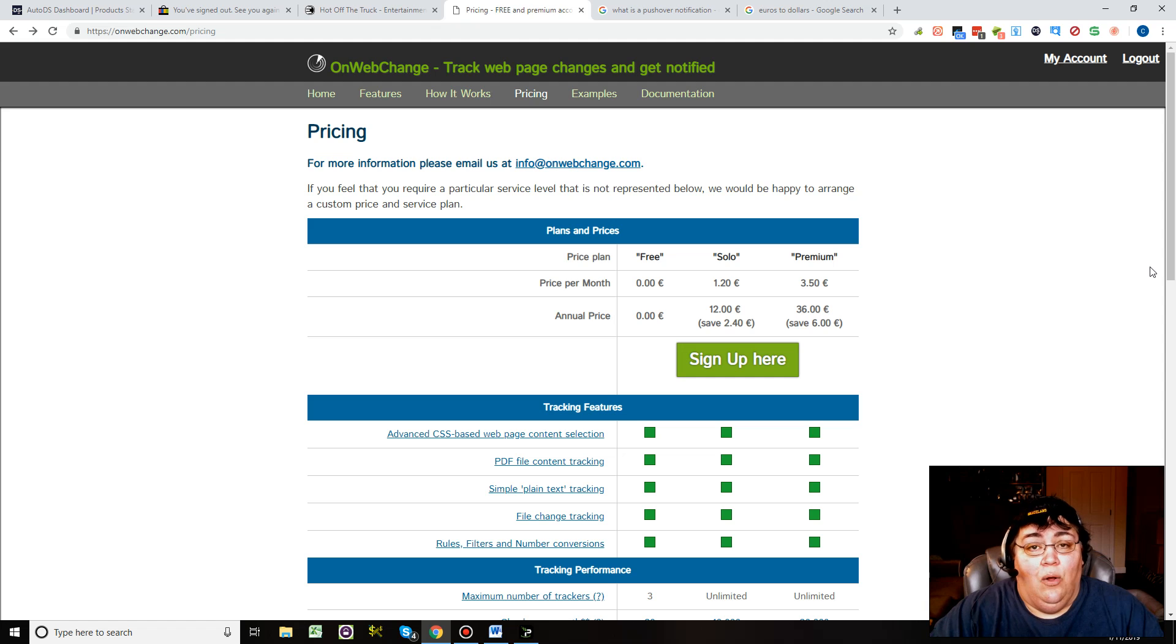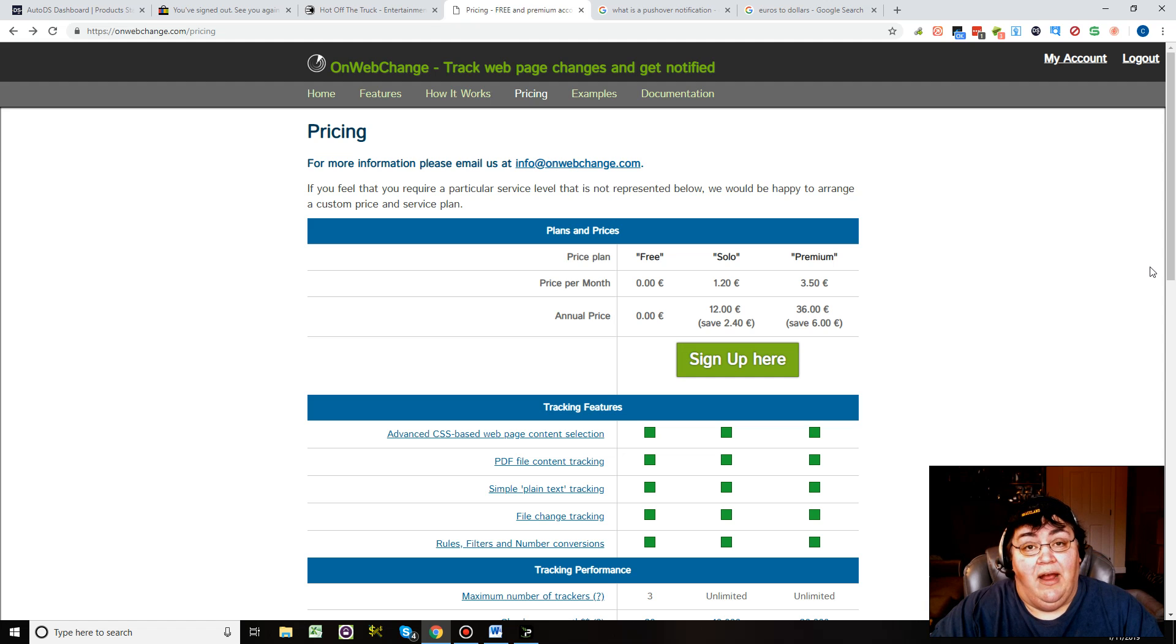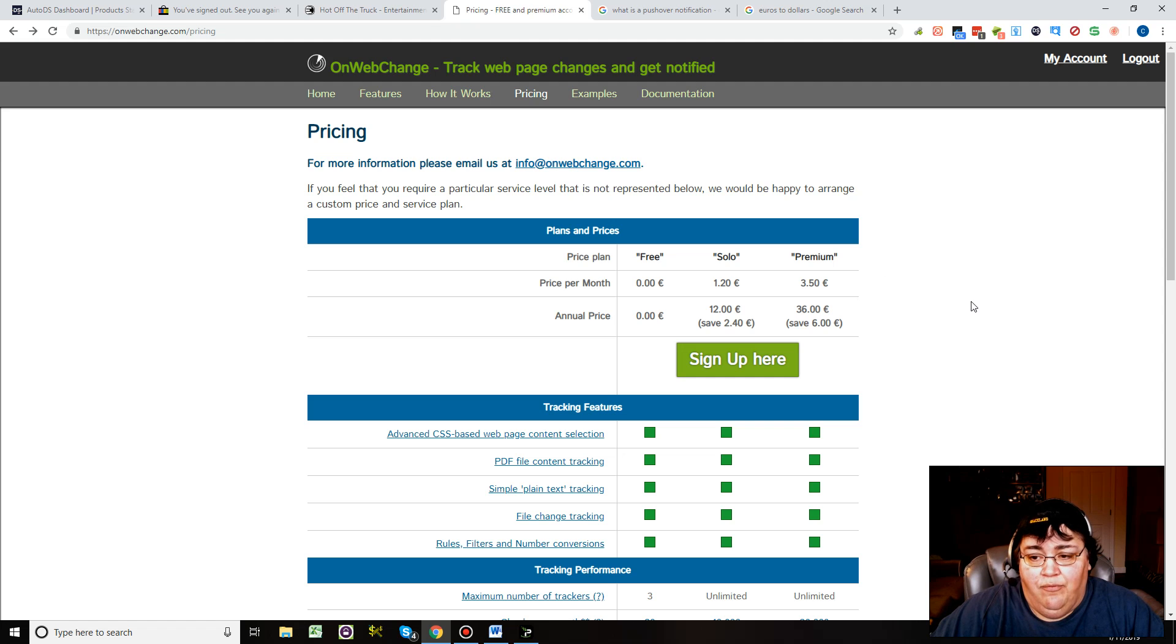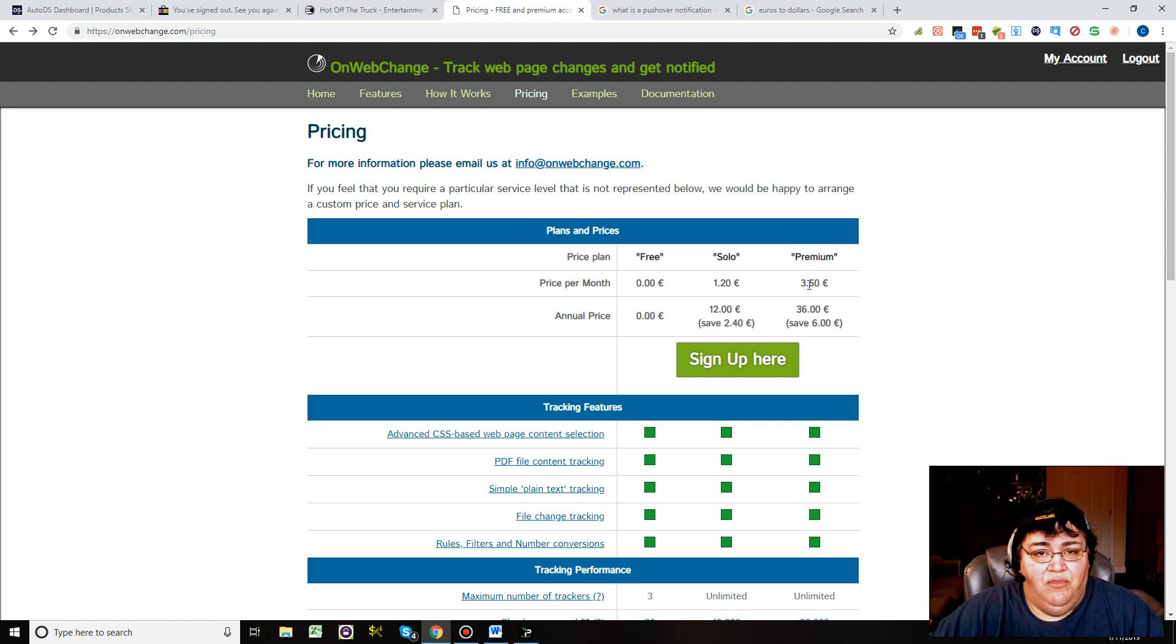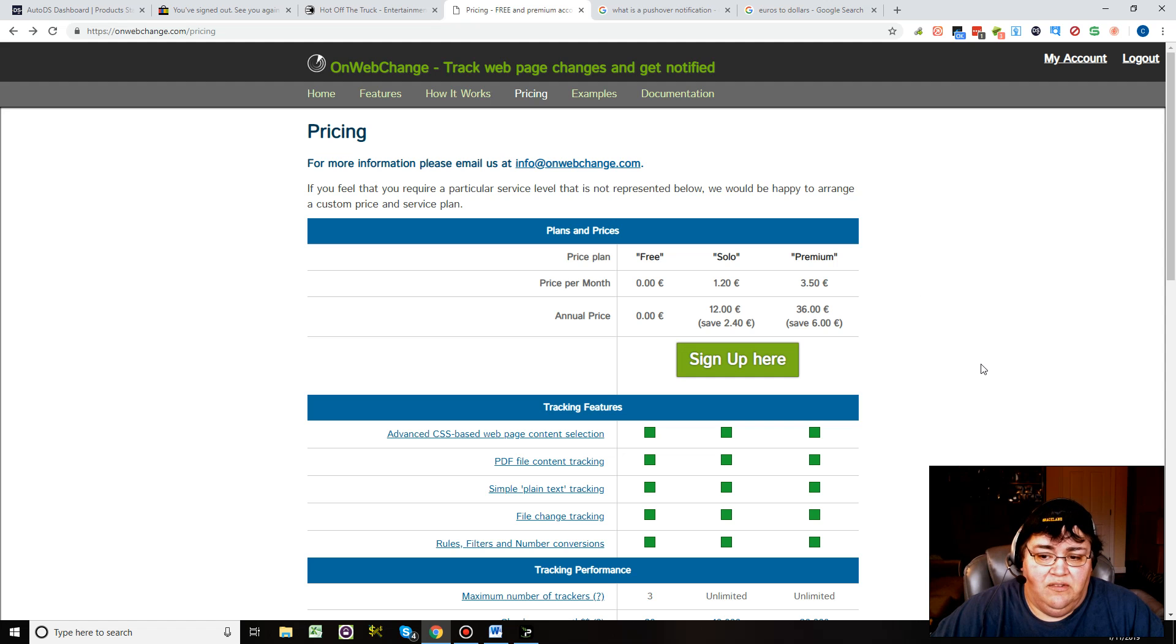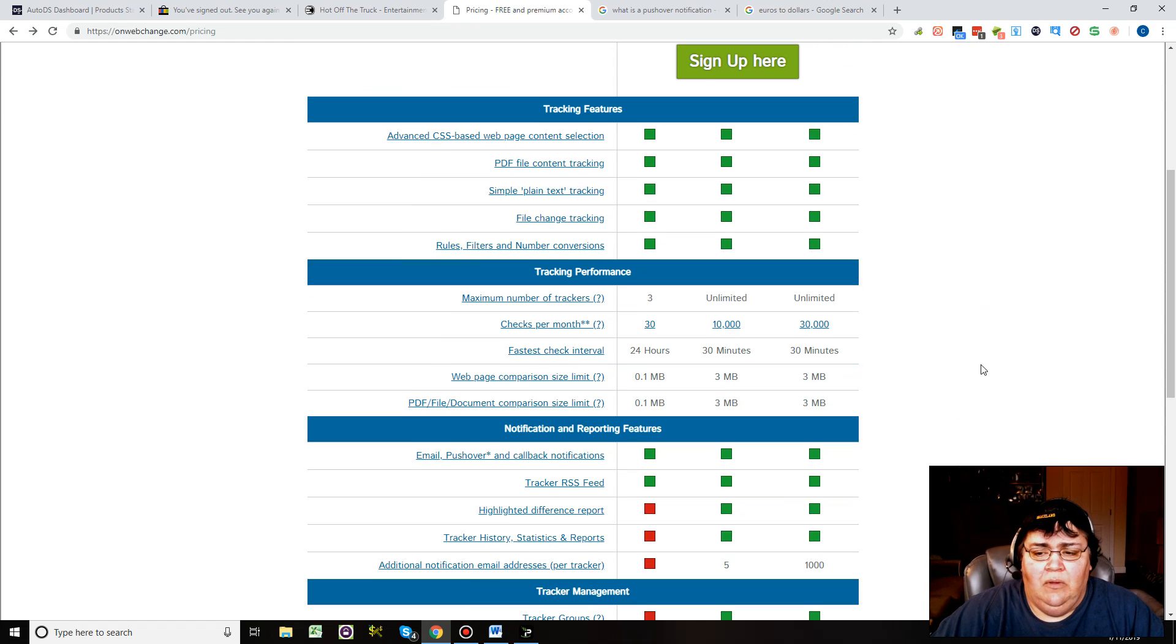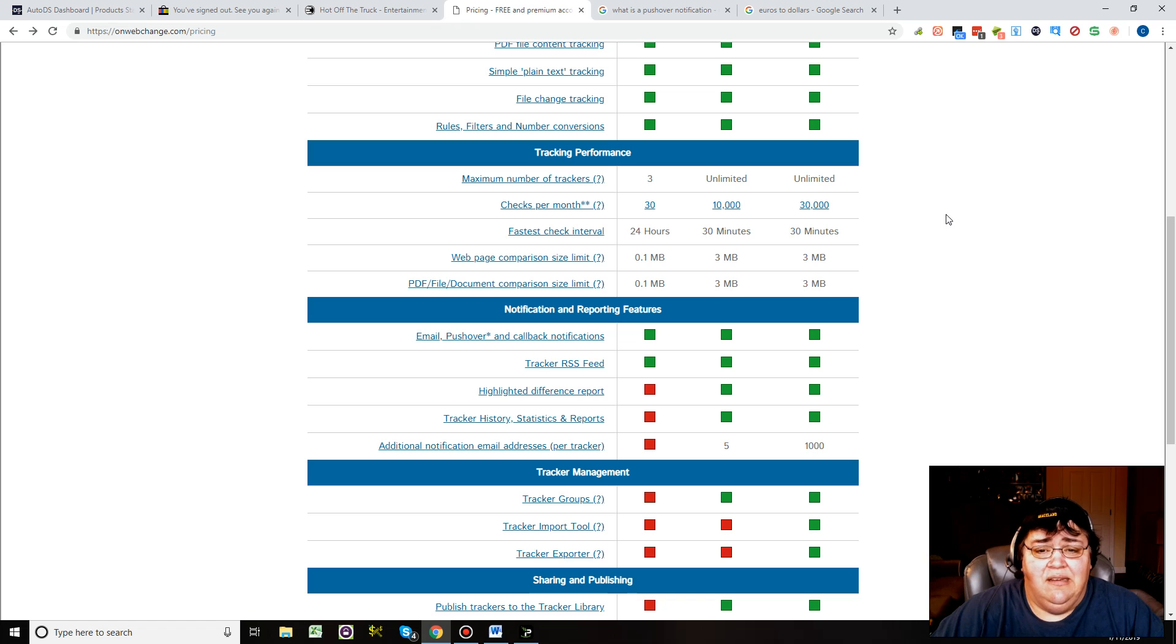Let's talk about drop shipping now, to keep track of your suppliers' stock and also their price. You can sign up for the premium plan which is 350 euros, like $4.01 right now per month.